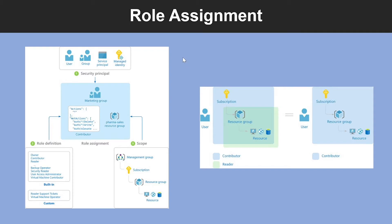Now let's look into role assignment. Once you have determined the who, what, and where, you can combine those elements to grant access. A role assignment is the process of binding a role to a security principal at a particular scope. To grant access, you create a role assignment. To revoke access, you remove a role assignment. This example shows how the marketing group has been assigned the contributor role at the sales resource group scope.